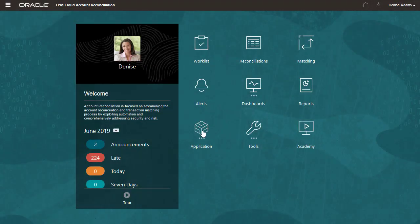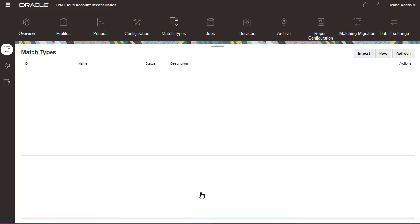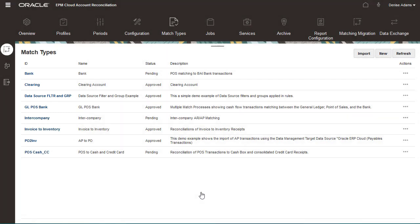Transaction types are managed as part of match types. Each match type has its own set of transaction types.